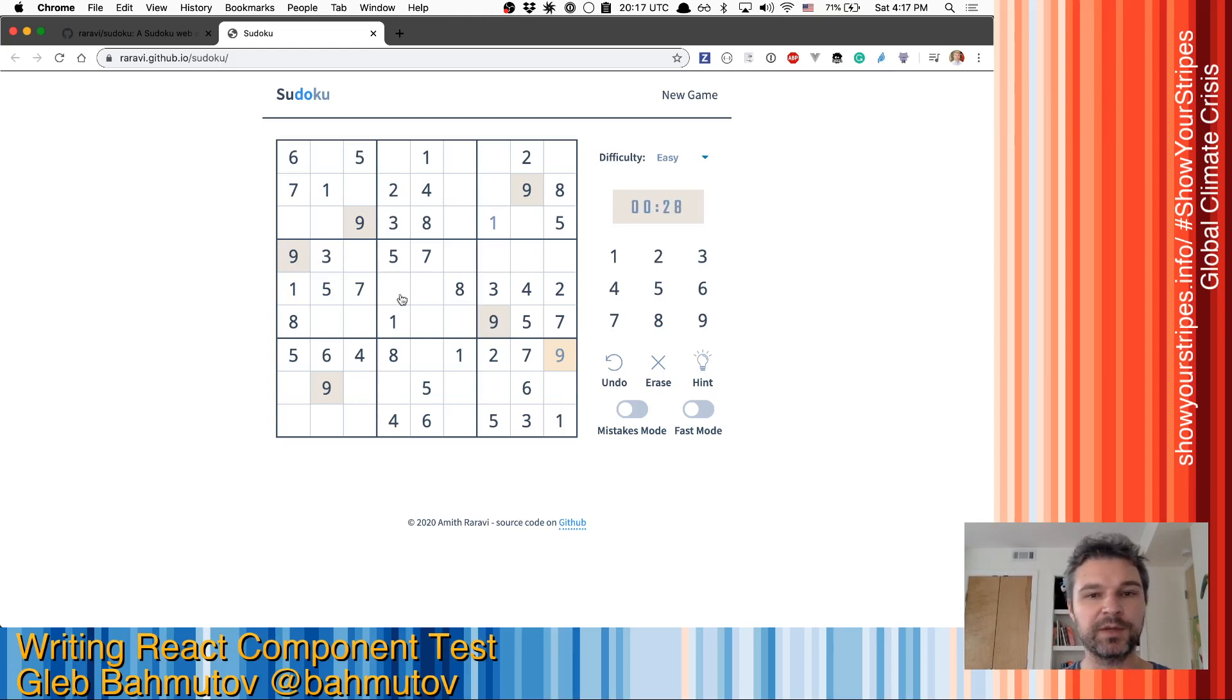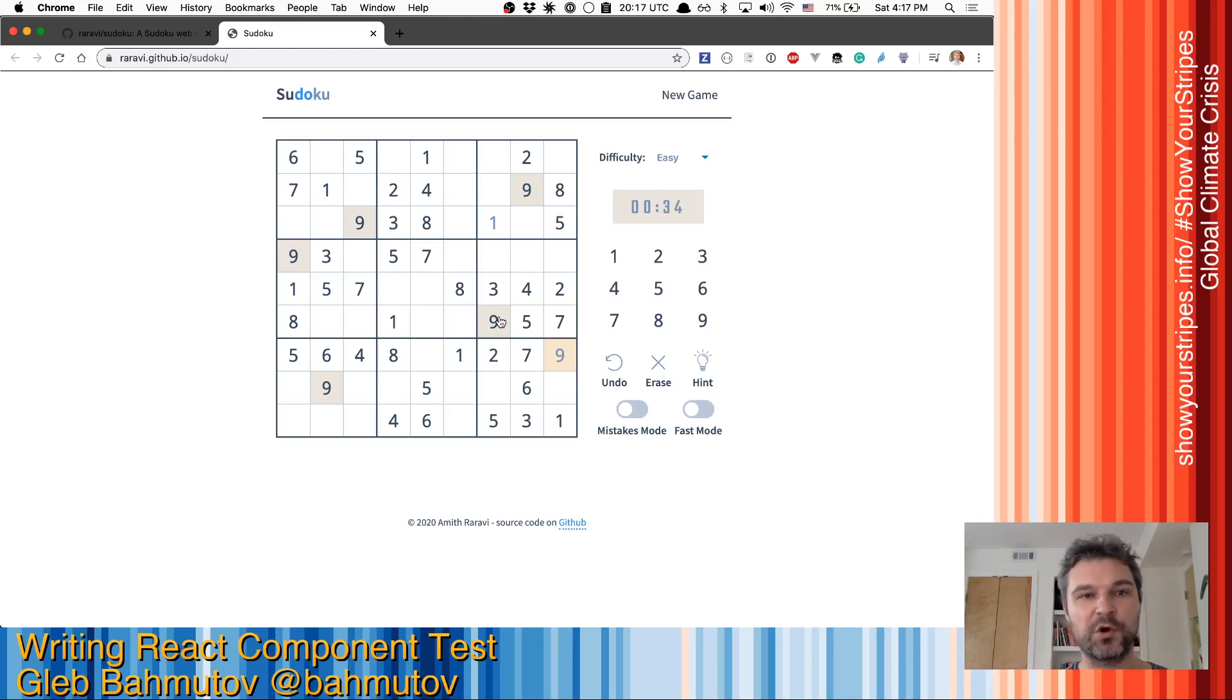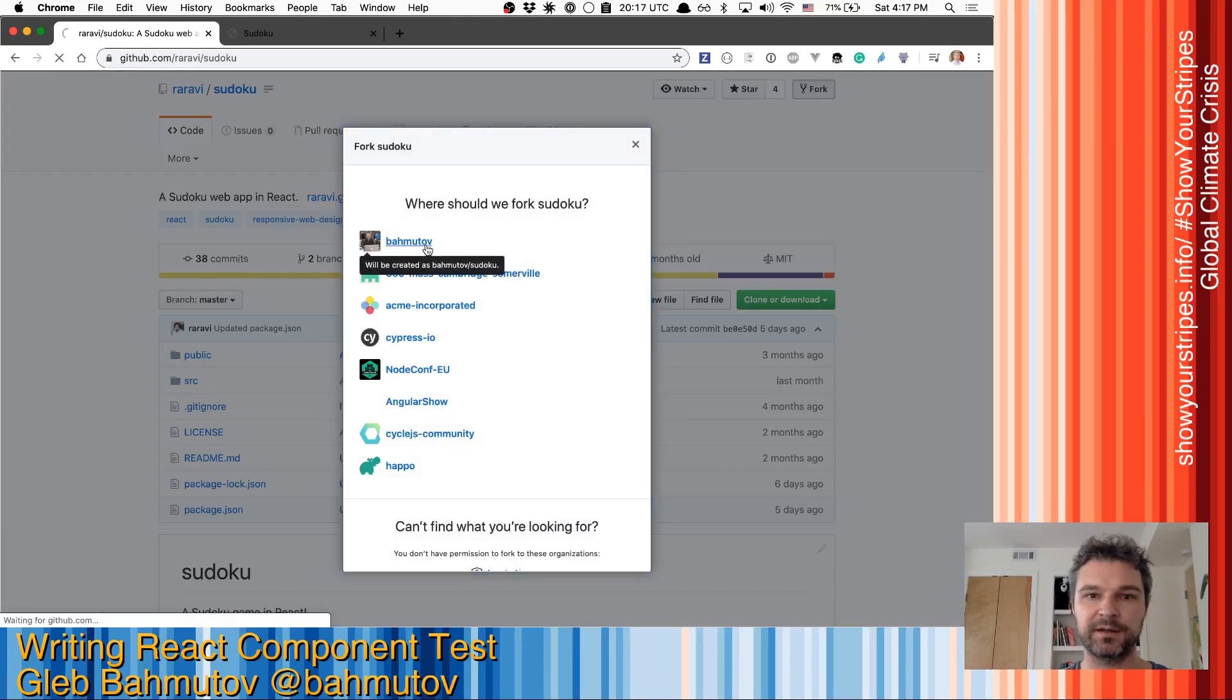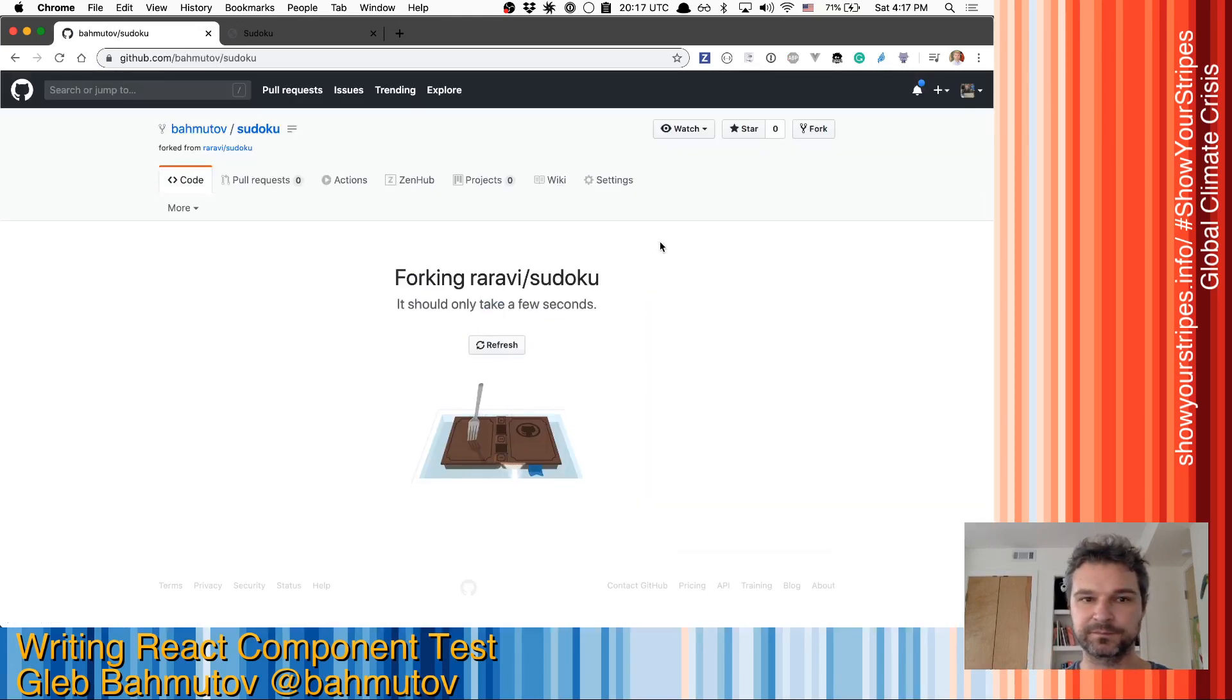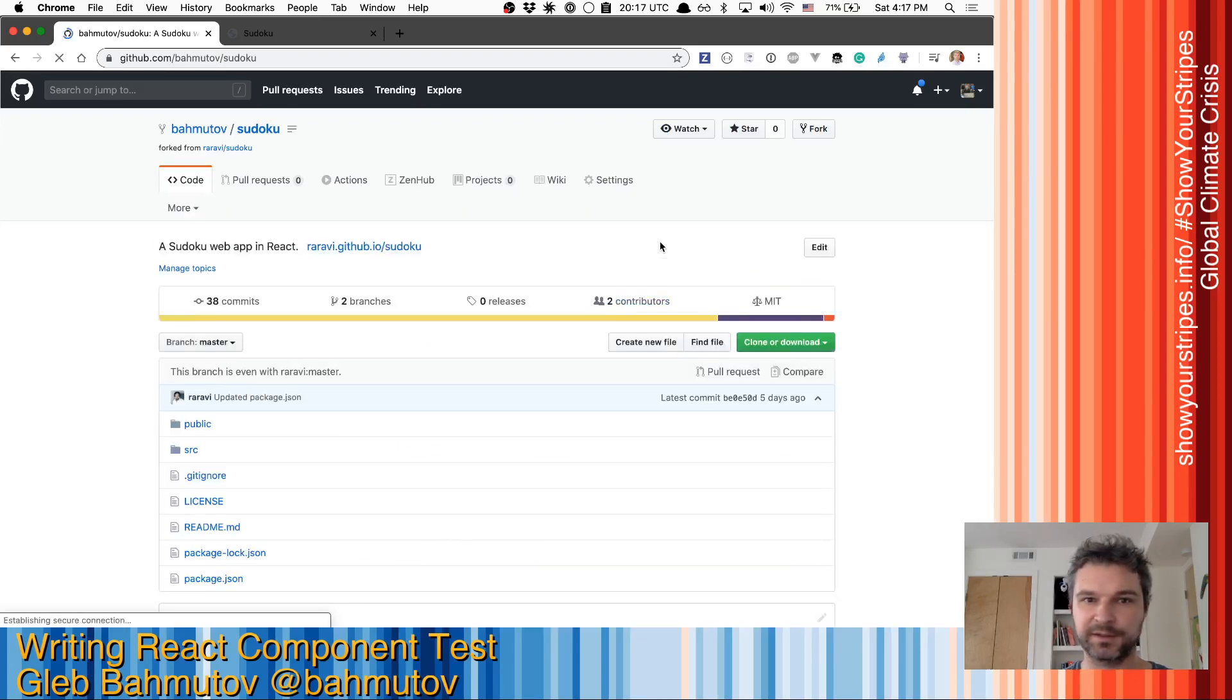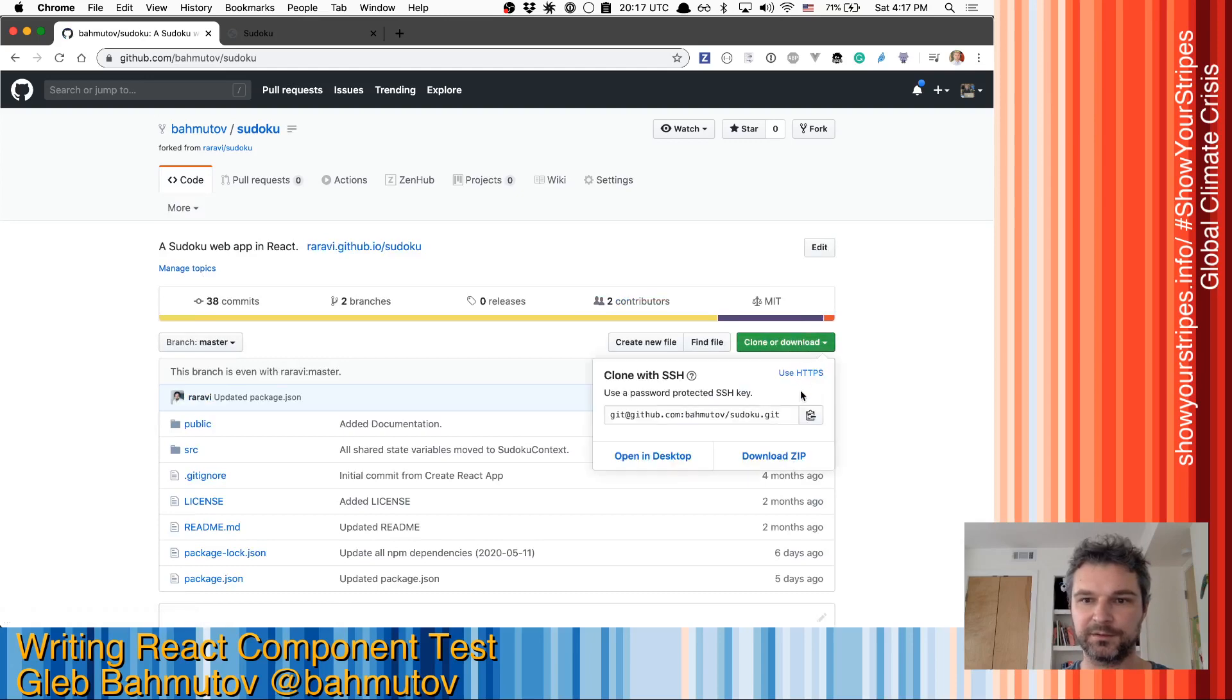Can we confirm the style of these application components using Cypress, using open source visual diffing tools? Okay, so we have this project. Let's fork it under my own account. As you can see, I'm doing everything from scratch. I'm gonna clone and download it.